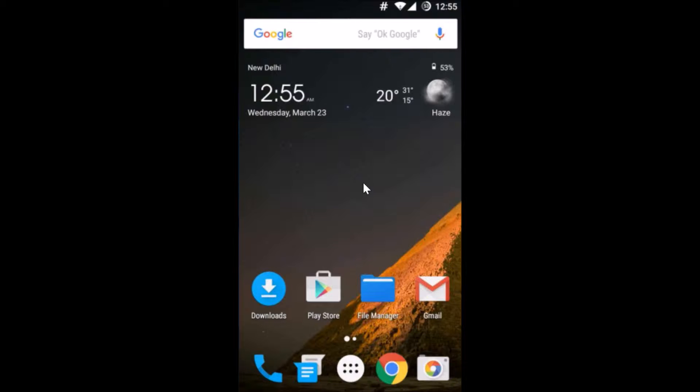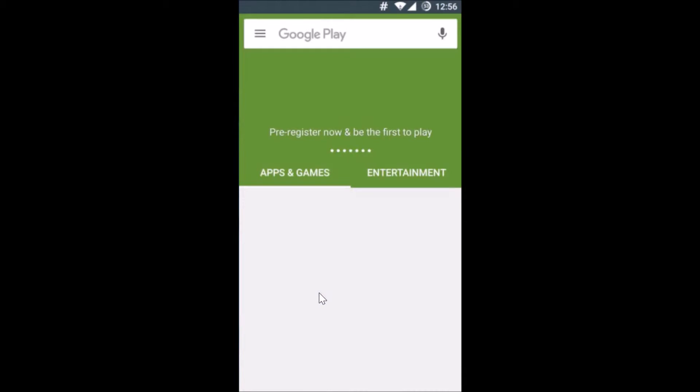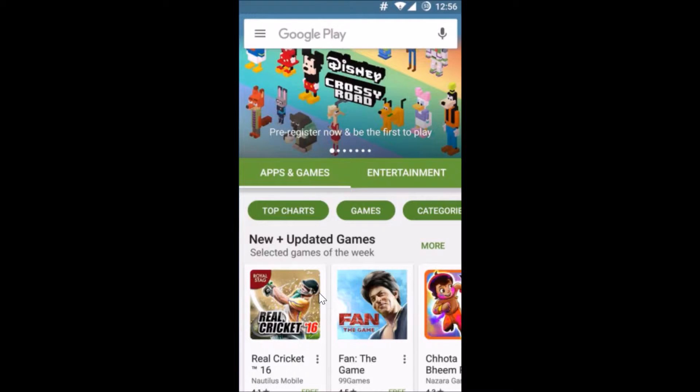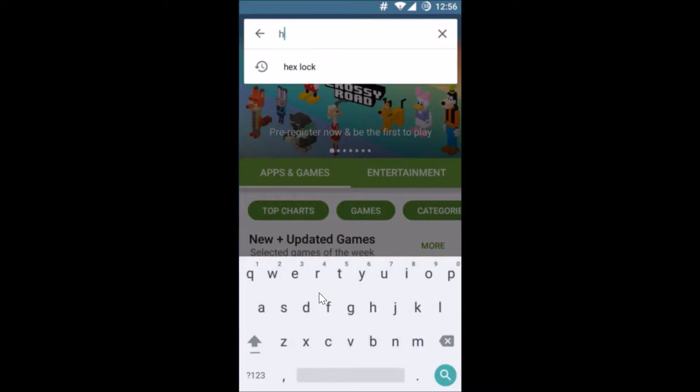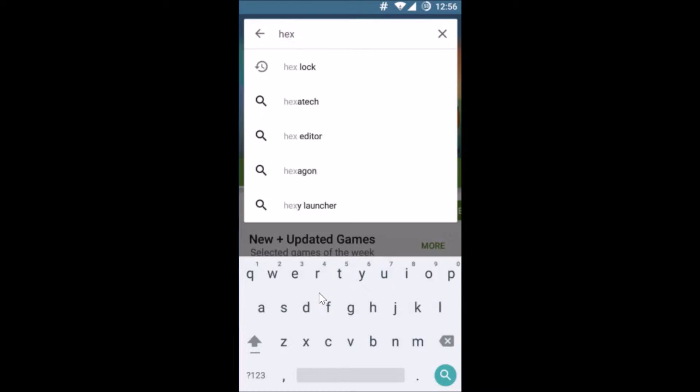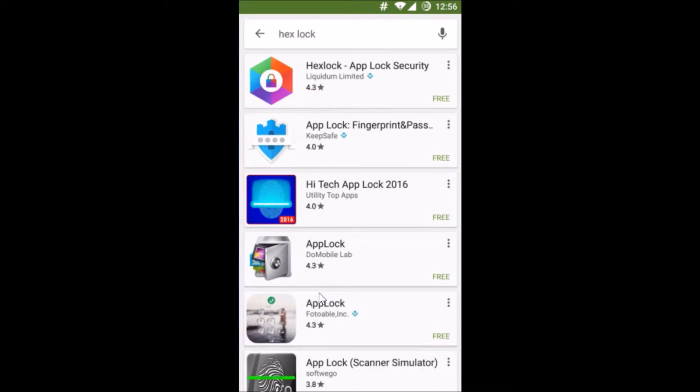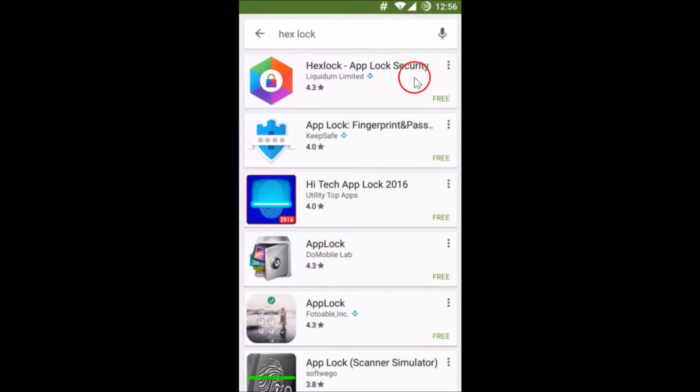We will use one app called Hexlock. In order to get it, you have to go to the Play Store and in the search box over here you need to type Hexlock. You can see Hexlock App Lock Security, just tap on it.